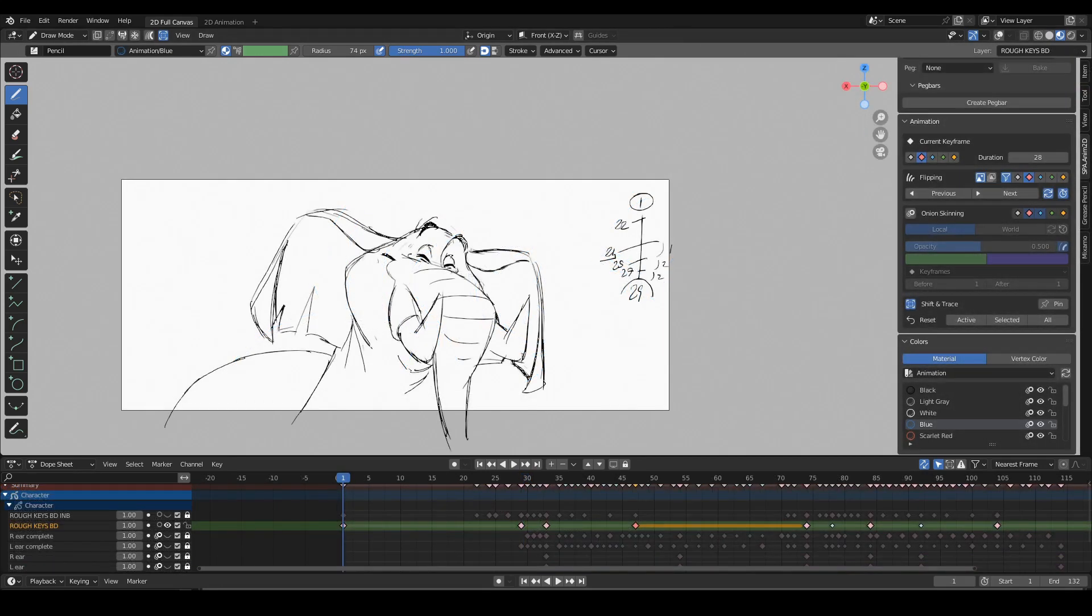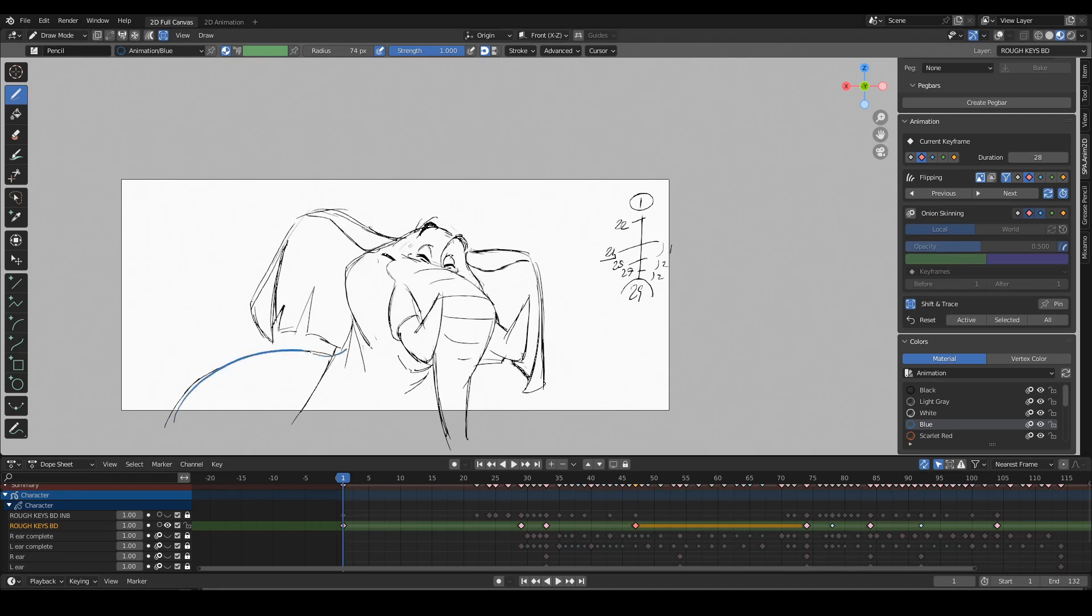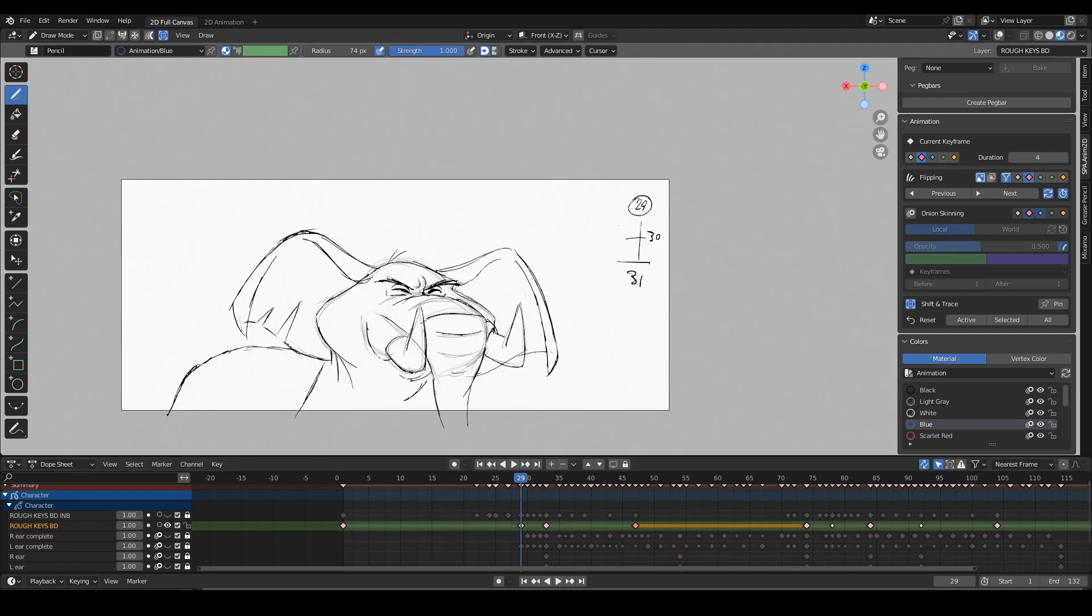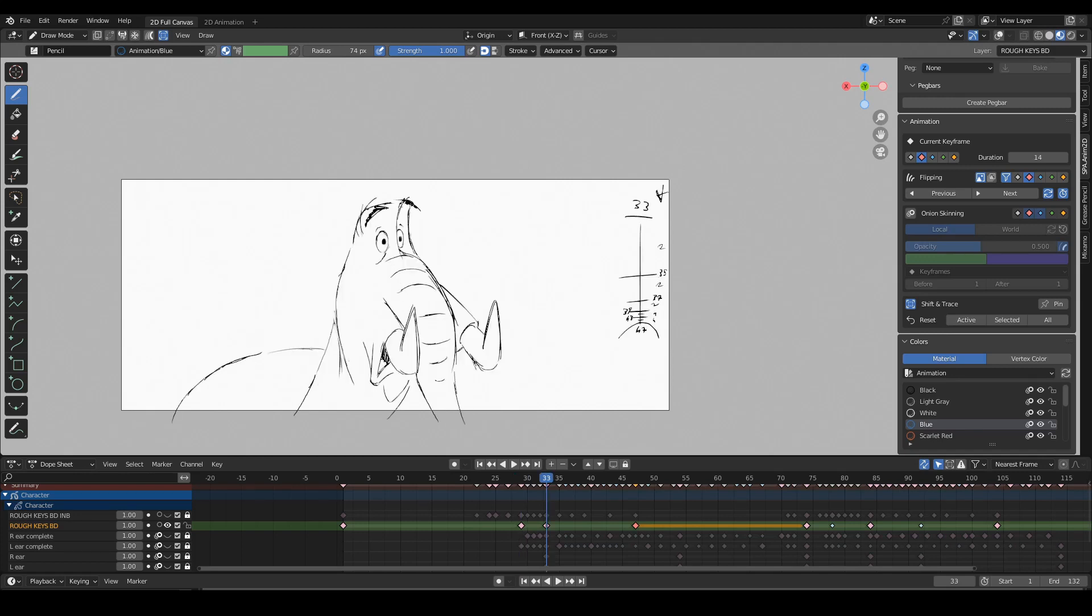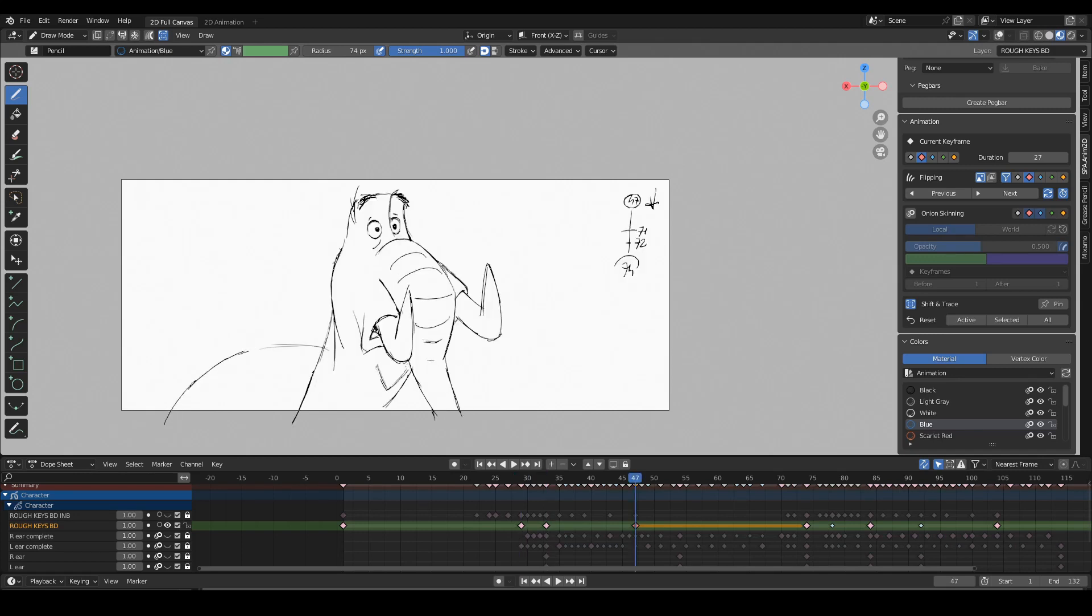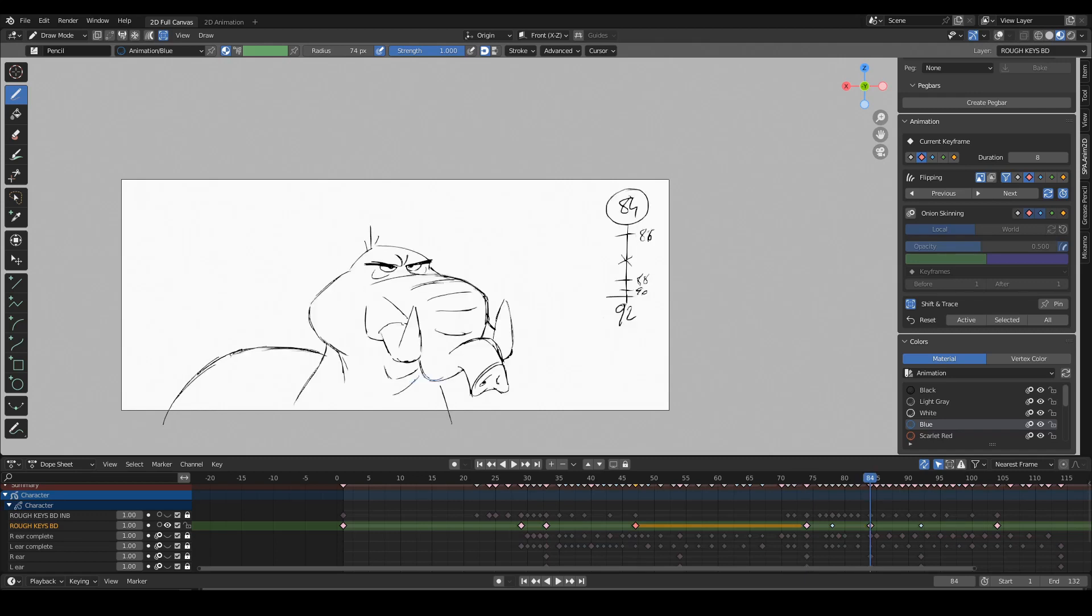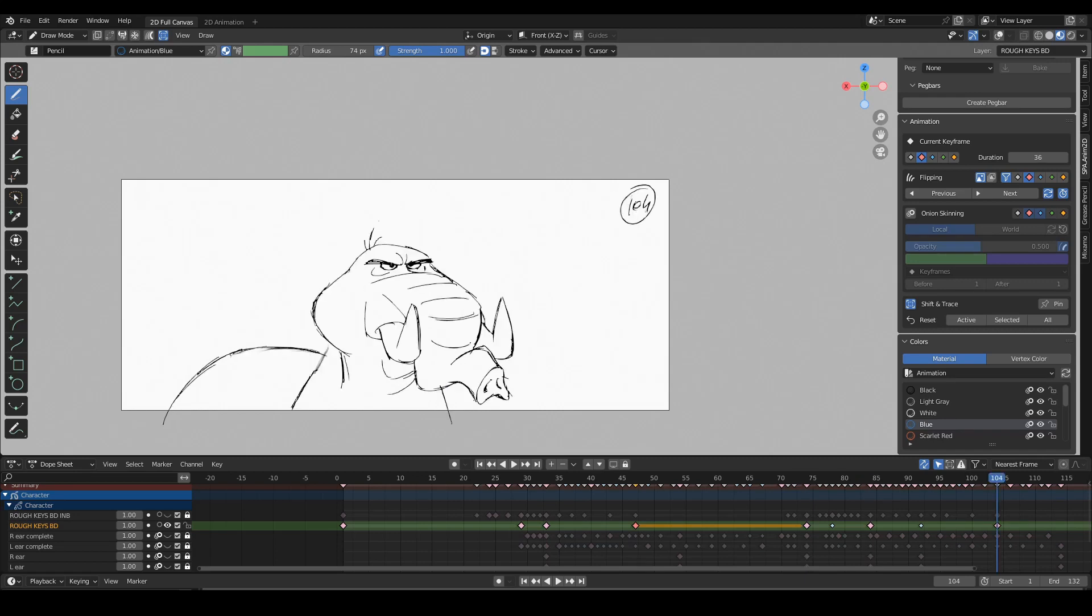So now I want to focus only on the head of the character and establish the final amount of keys and breakdowns for this main group. And this is what I have: key, key, the ears are still on the same layer but now they are gone, and then anticipation, overshoot and settle.